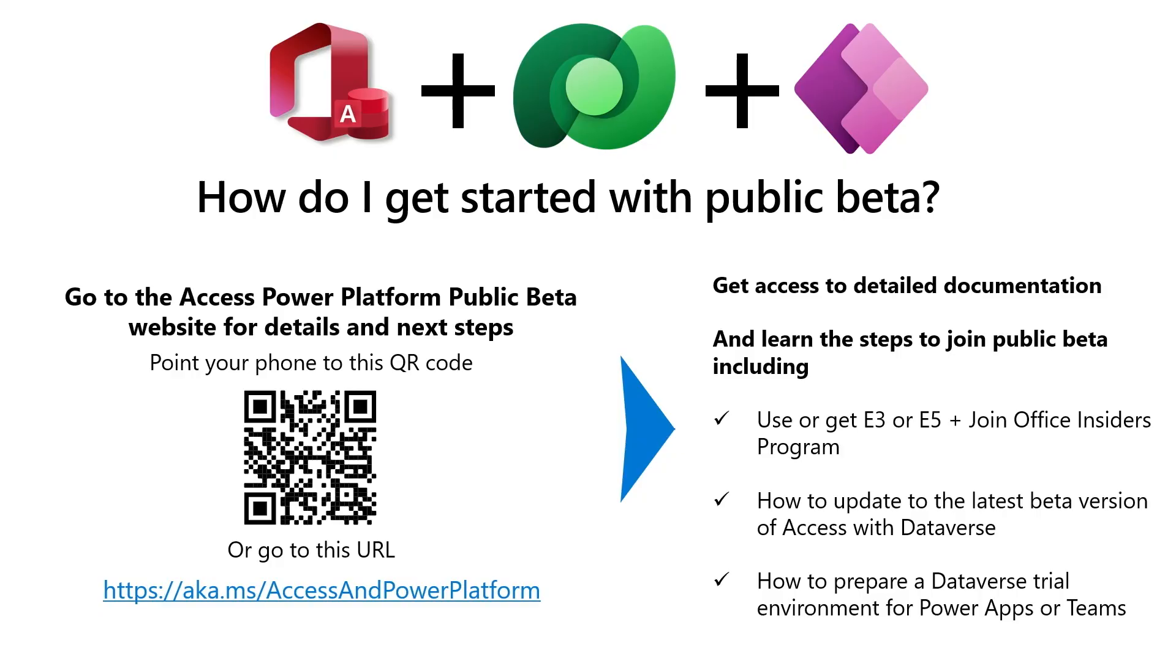So, now that you know all that, we hope that many of you will try this public beta and give us feedback. And here's how you can get started. First, point your phone to this QR code on screen, or use the URL to go to our Access Power Platform website, which gives you all the steps and details your organization needs to try our public beta. This will walk you through the step-by-step process to get your latest version of the Access Beta with Dataverse support, and how you get a trial of Dataverse if you need it.